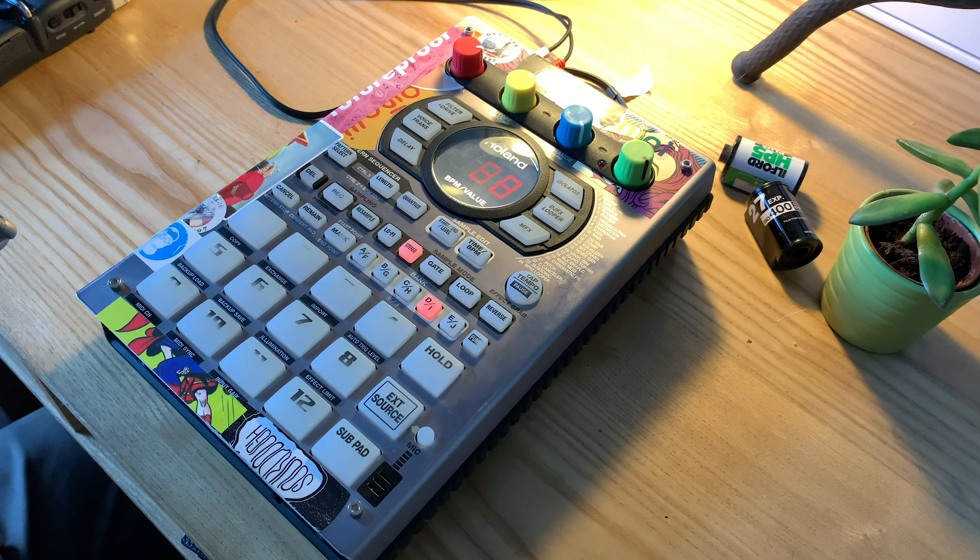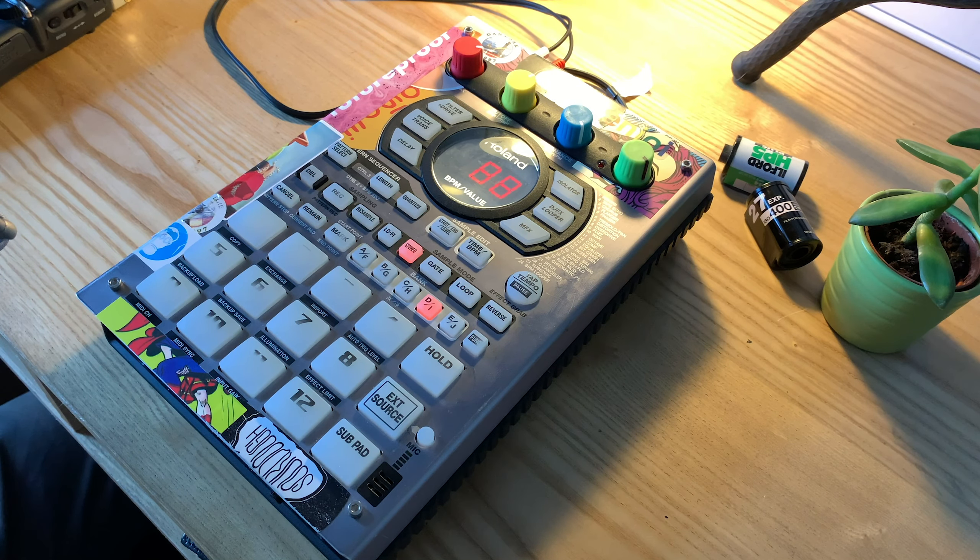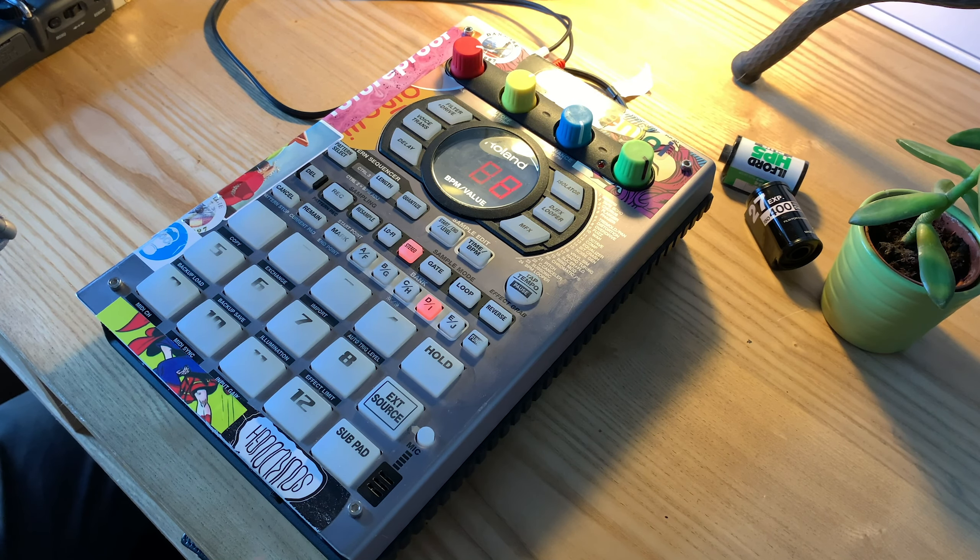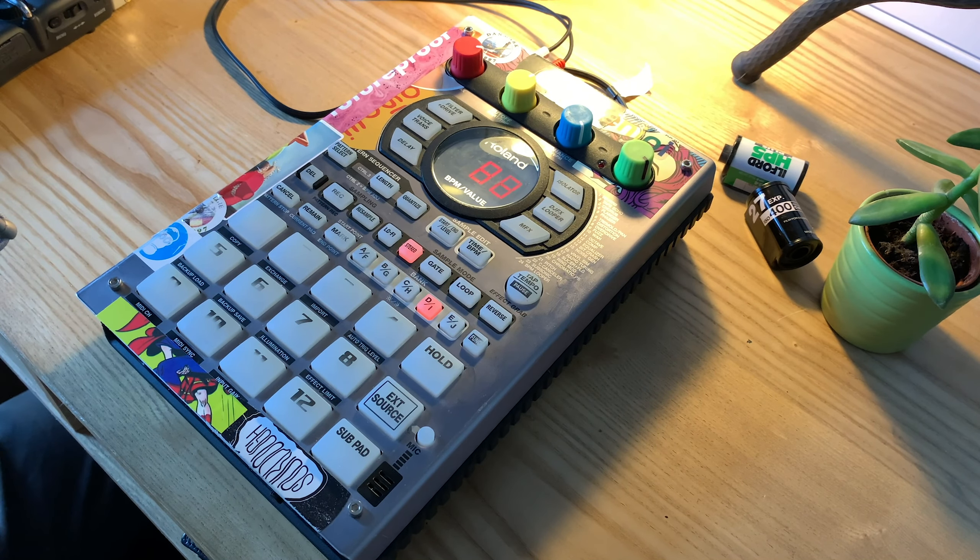Okay guys, welcome back to SPVids.com, the number one place on YouTube to learn how to use this box right here.